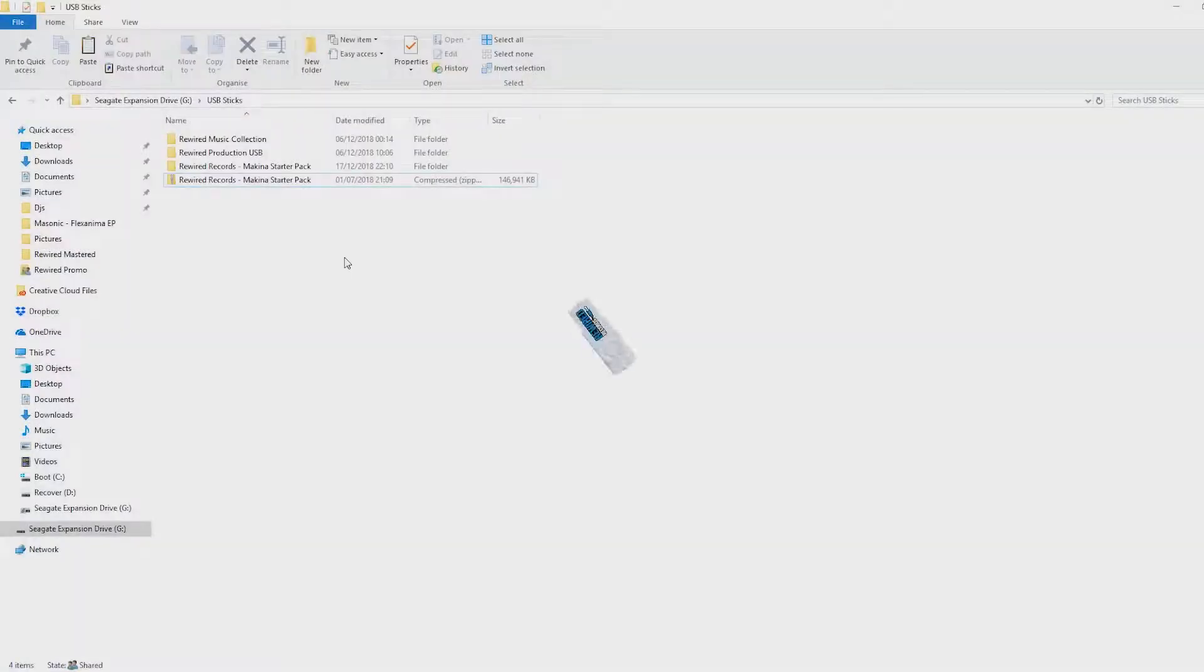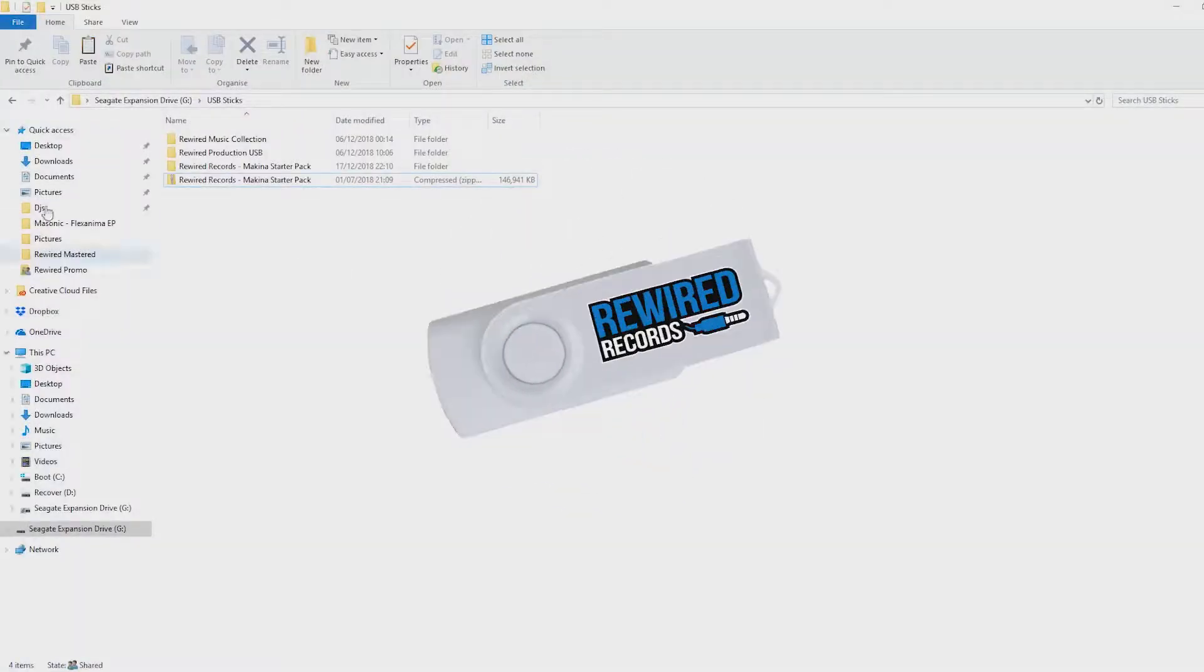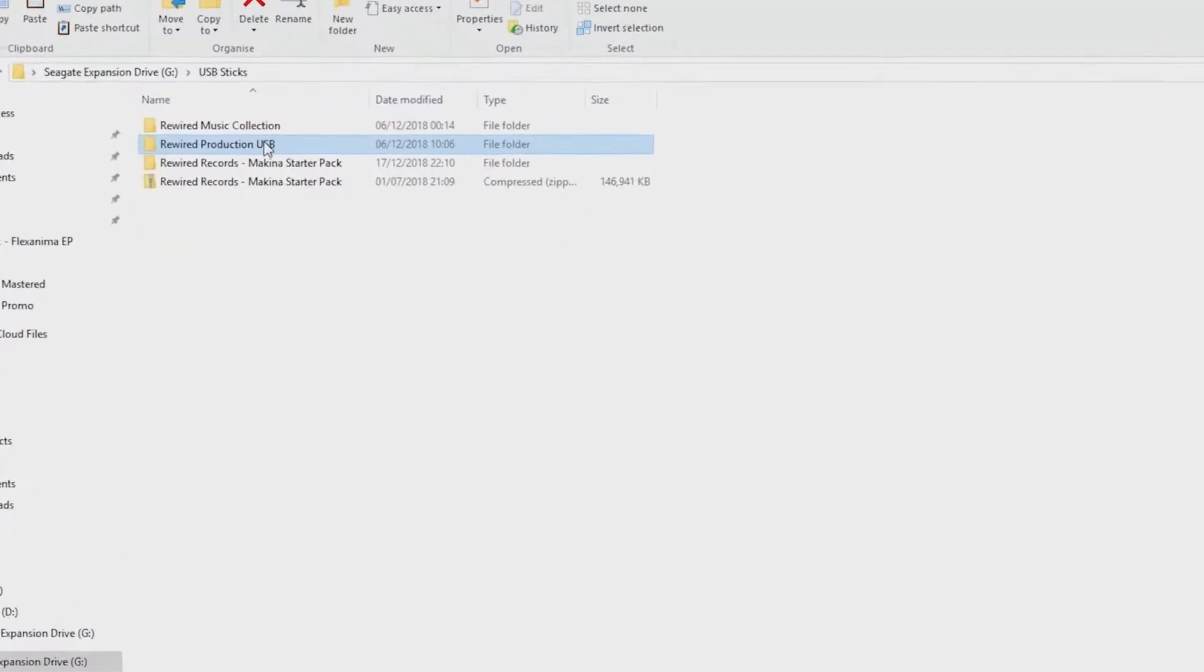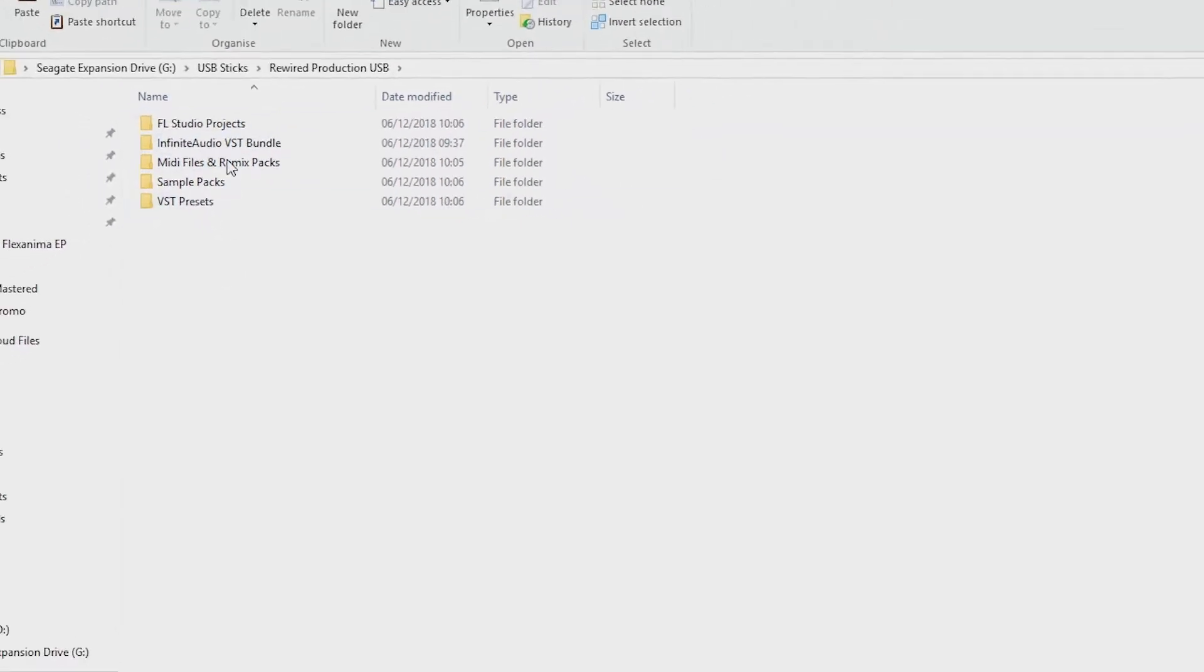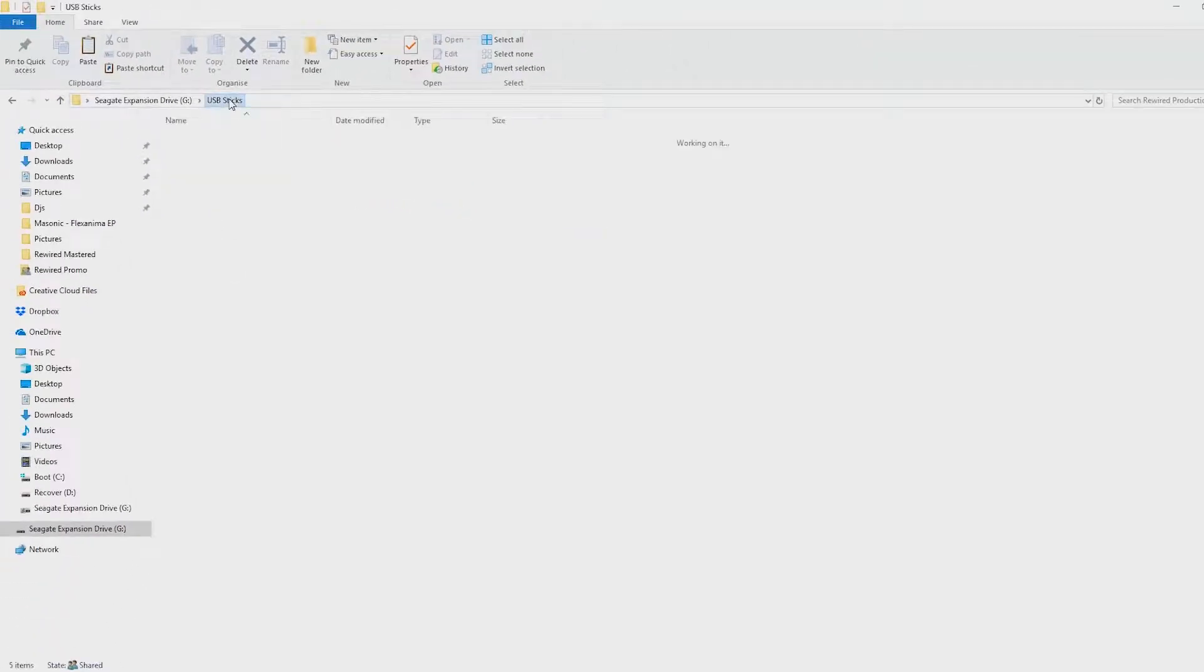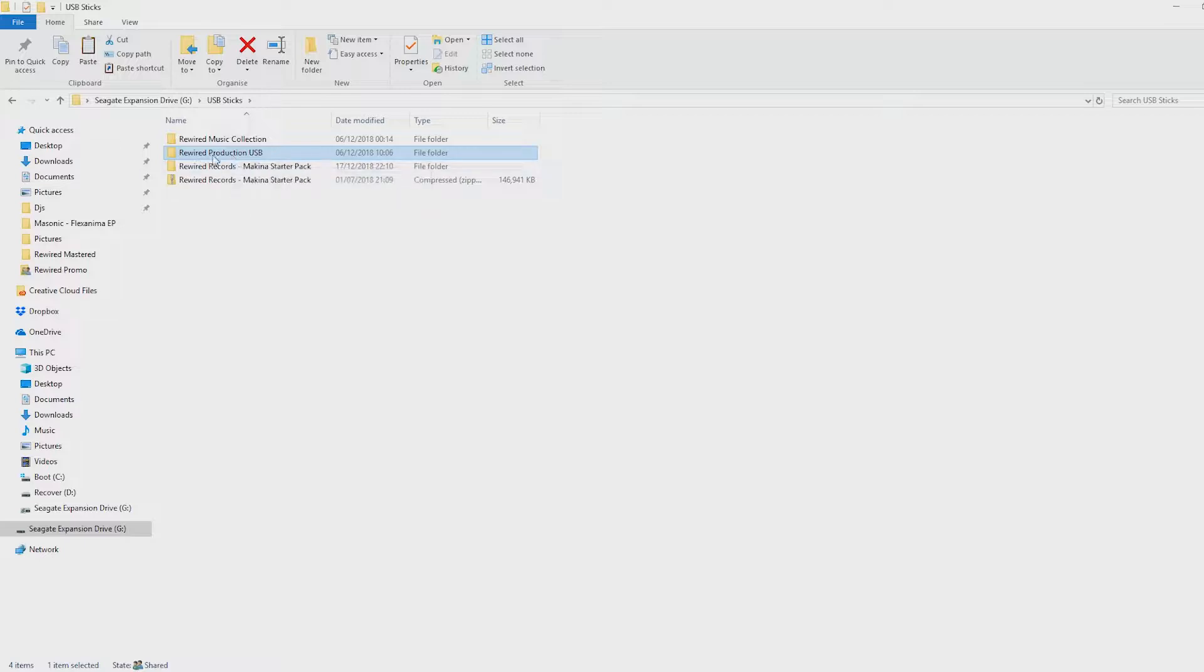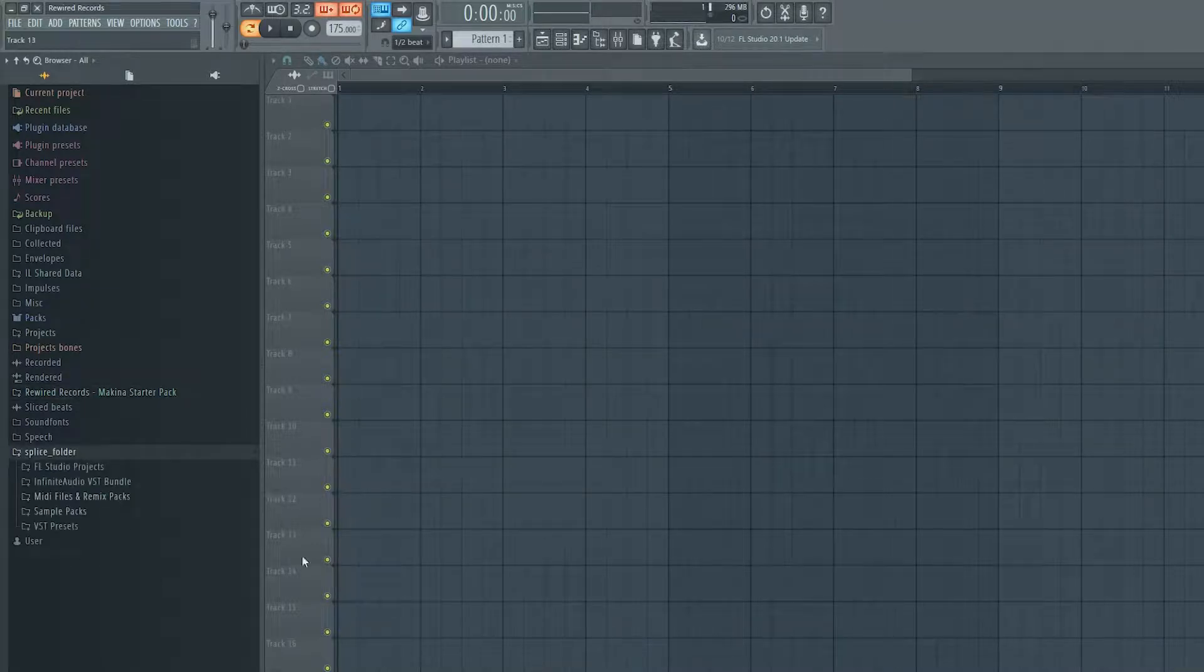If you've got one of our USB sticks from our website, the production bundle USB sticks, that comes as this folder here with everything already inside it, organized into folders for you. So you just need to grab the whole big folder, the Rewired Production USB folder, and again you just drag that straight into FL Studio.